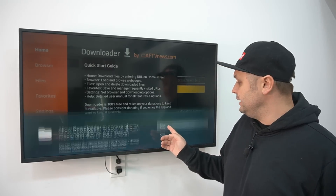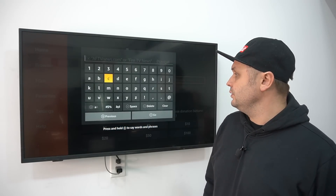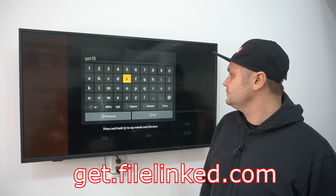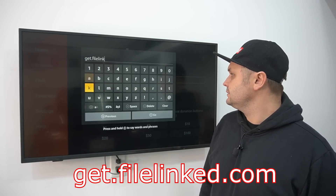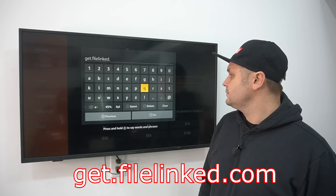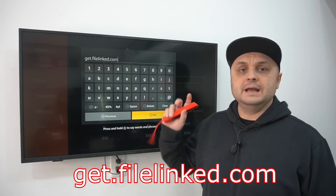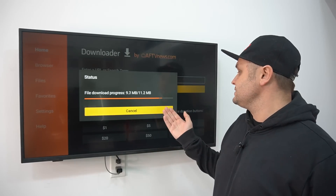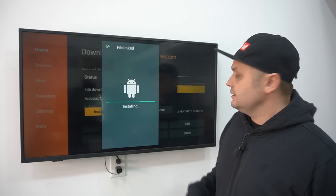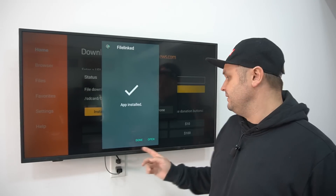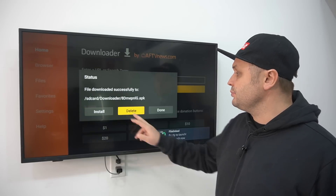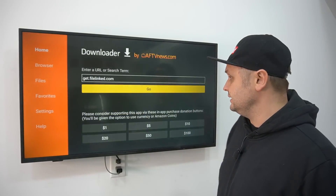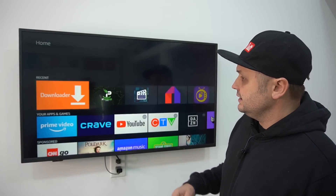Press the Open button on Downloader, press Allow, press OK. Click into the URL bar and enter: get.filelinked.com, then press the Go button. It will connect, show a progress bar, download, and then pop up asking us to install. Press the Done button after it installs successfully. Press Delete to remove the installation file — you don't want to keep that around because it becomes bulky.